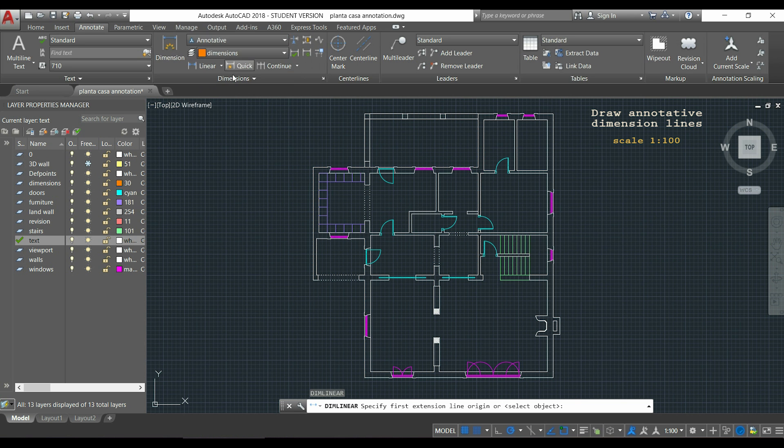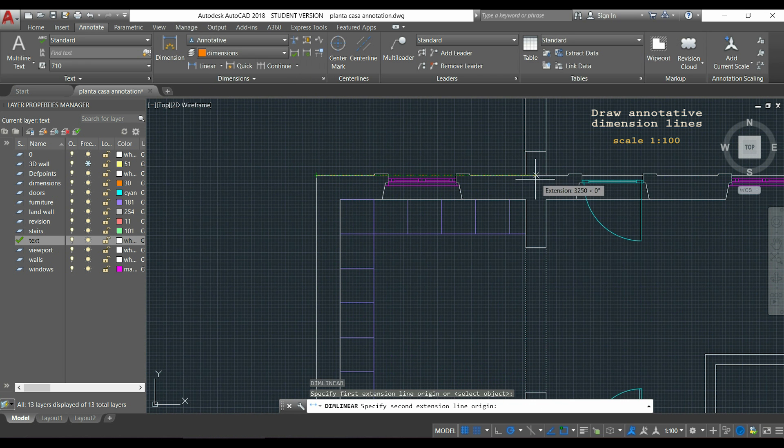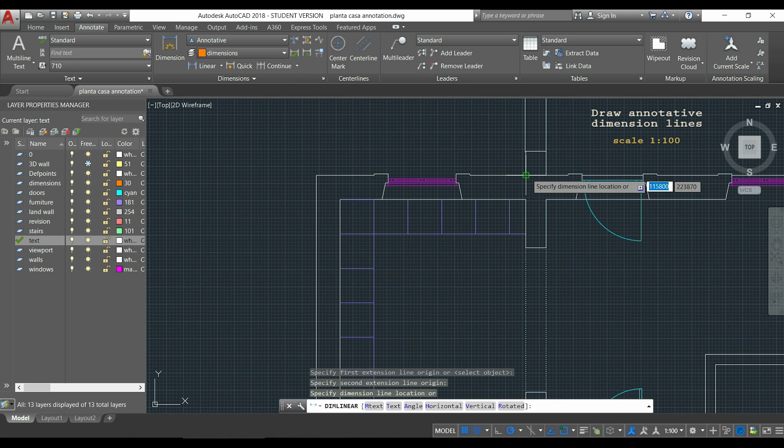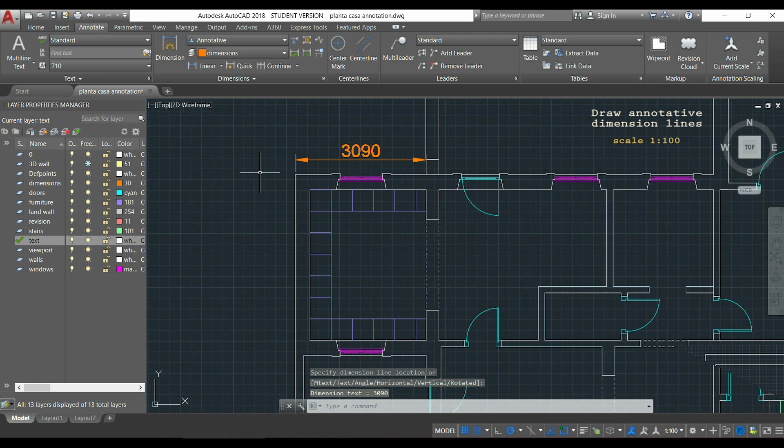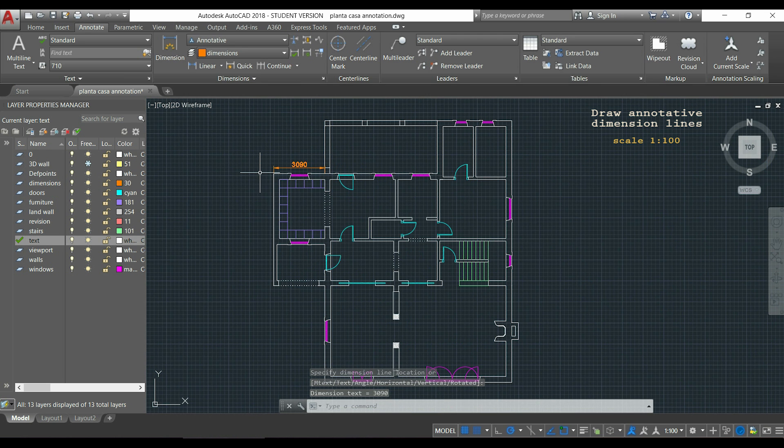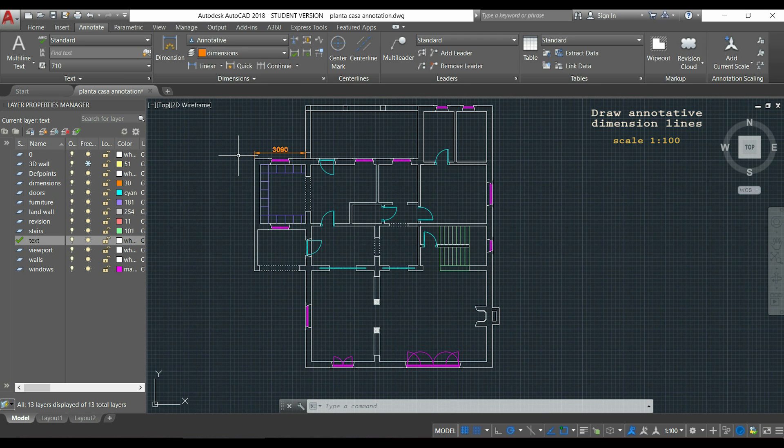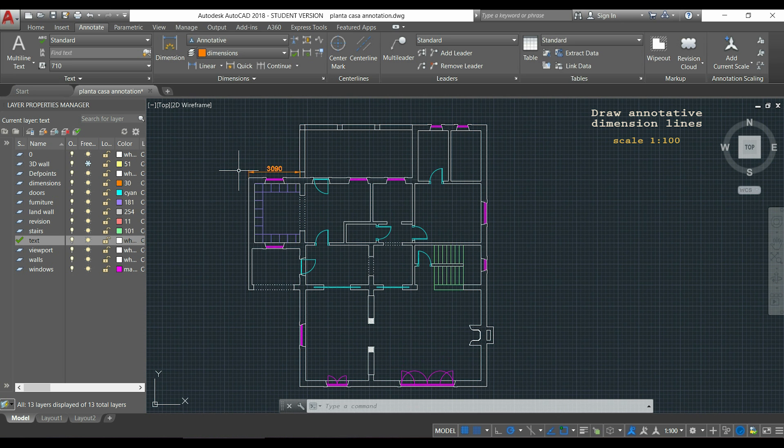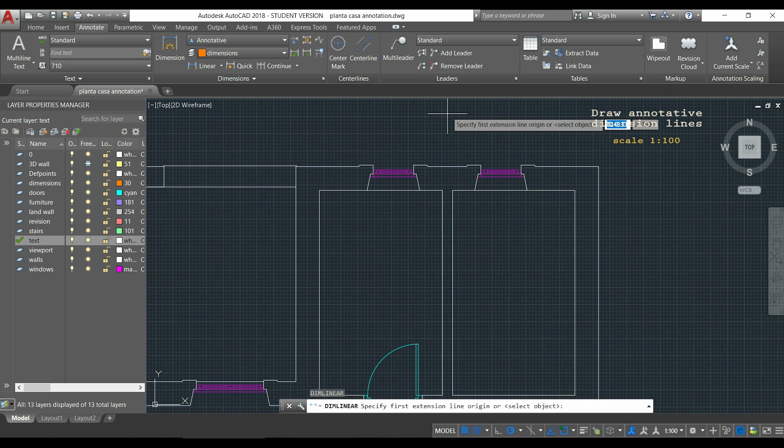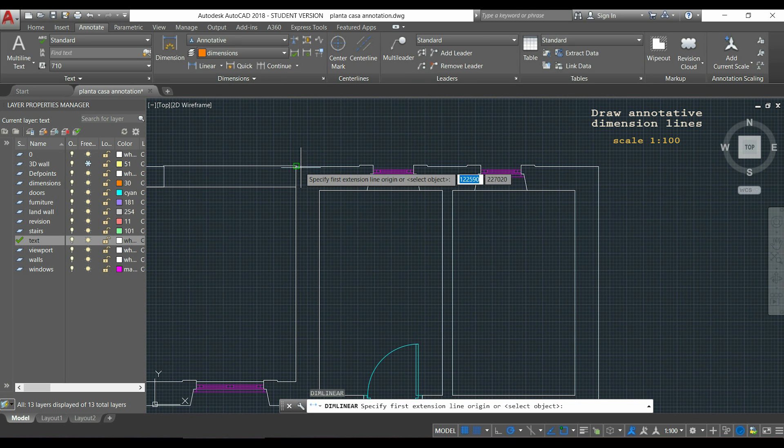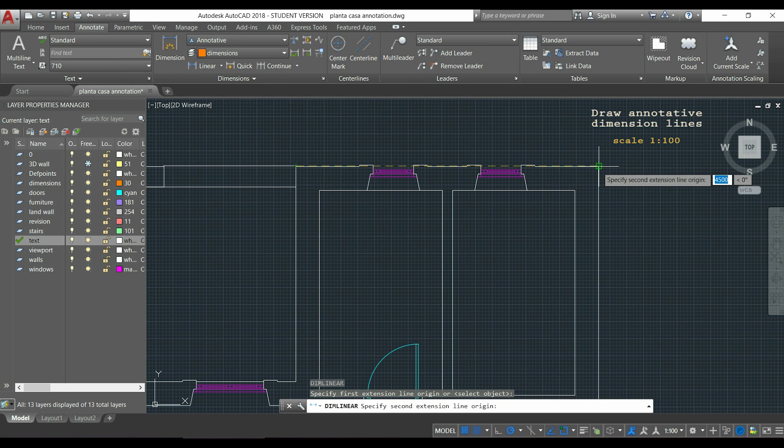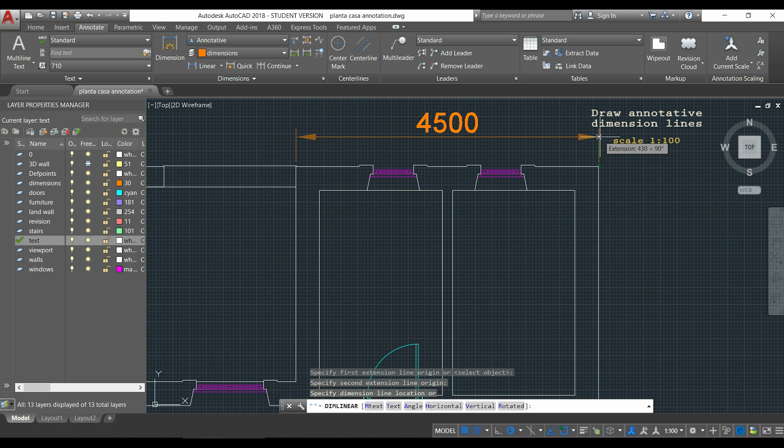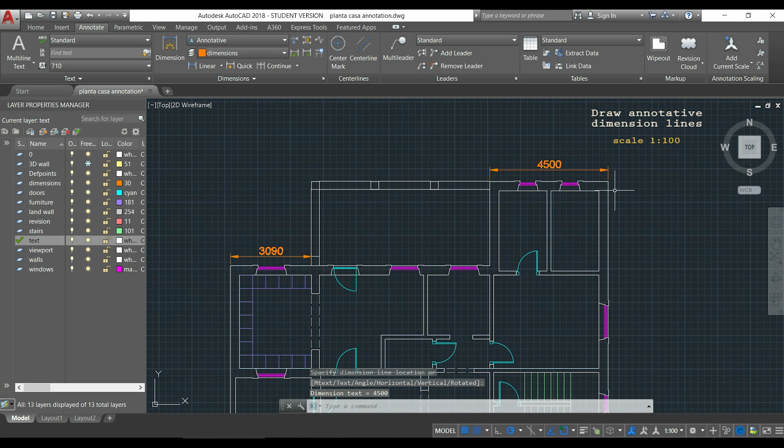Now, it should be fine, so I click in the first point and the second point and I place it here. For the next, I press enter to reactivate the previous command. Now, I click in this point and now the second and here it is.